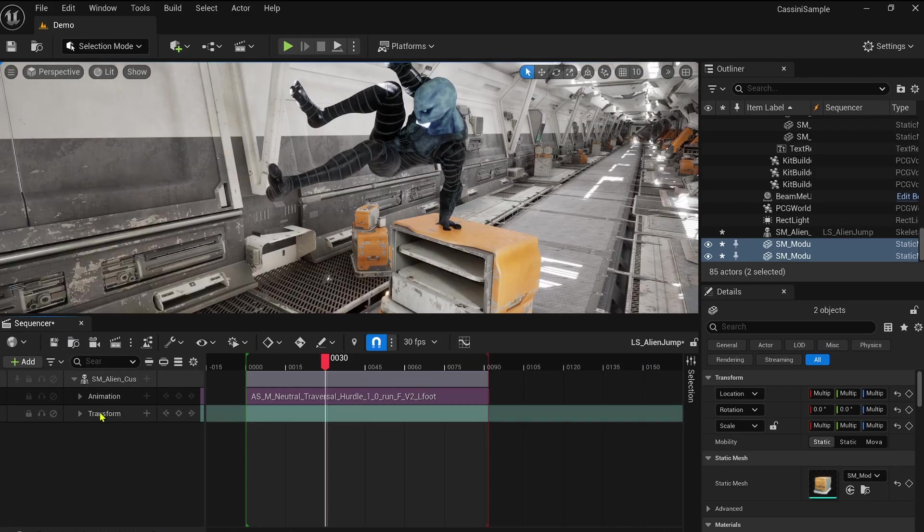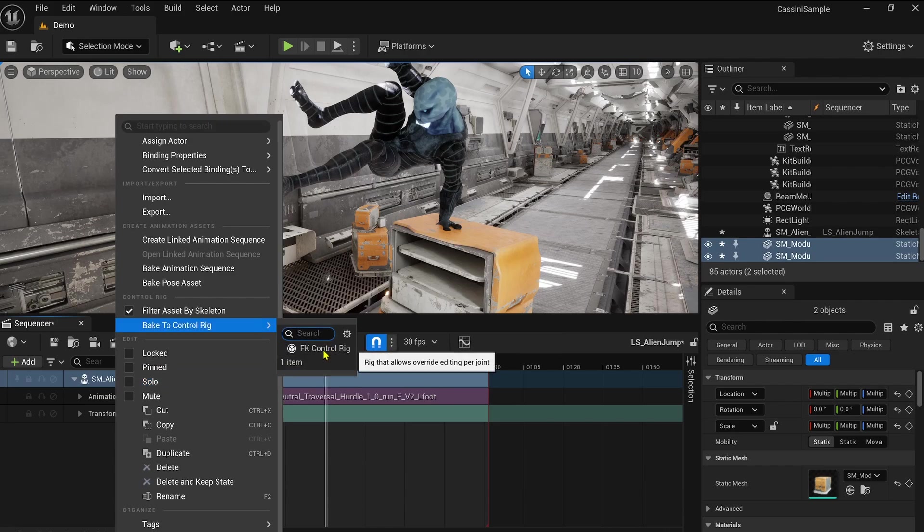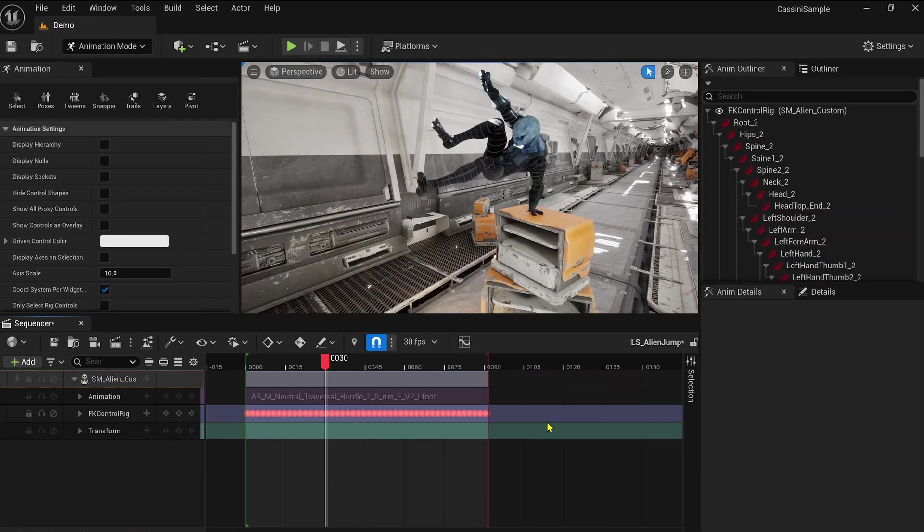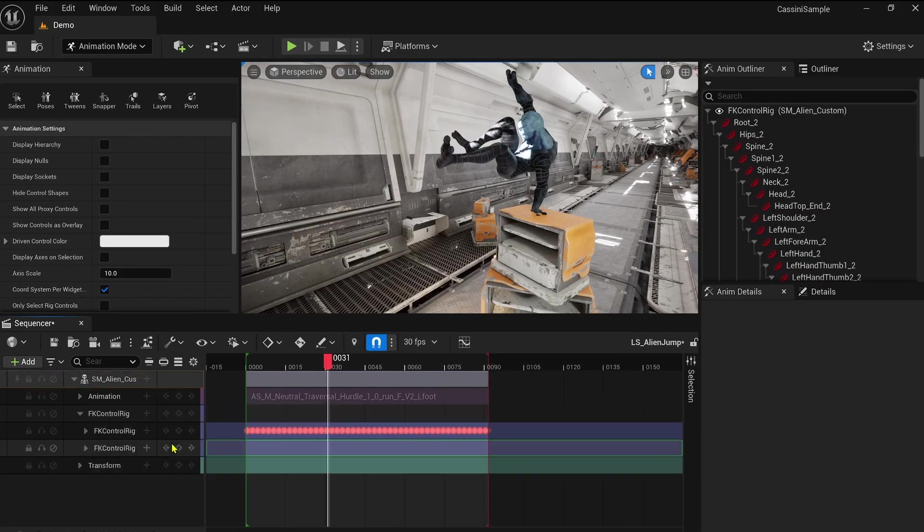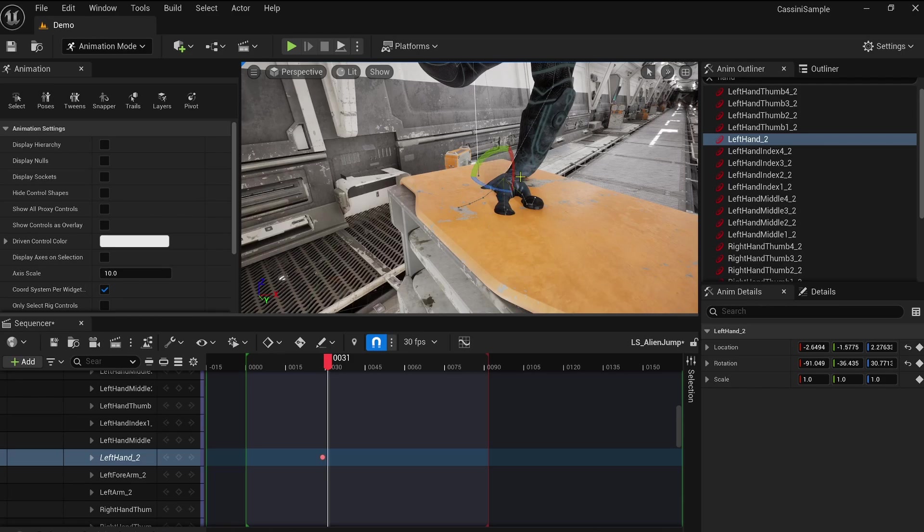For minor adjustments, there's a direct solution you can use. In the sequencer, right-click the skeletal track, choose the Bake to Control Rig option and select FK Control Rig. This process will bake the initial animation sequence into a control rig, and it will enable additive layers based on FK controls, allowing you to tweak individual bones.